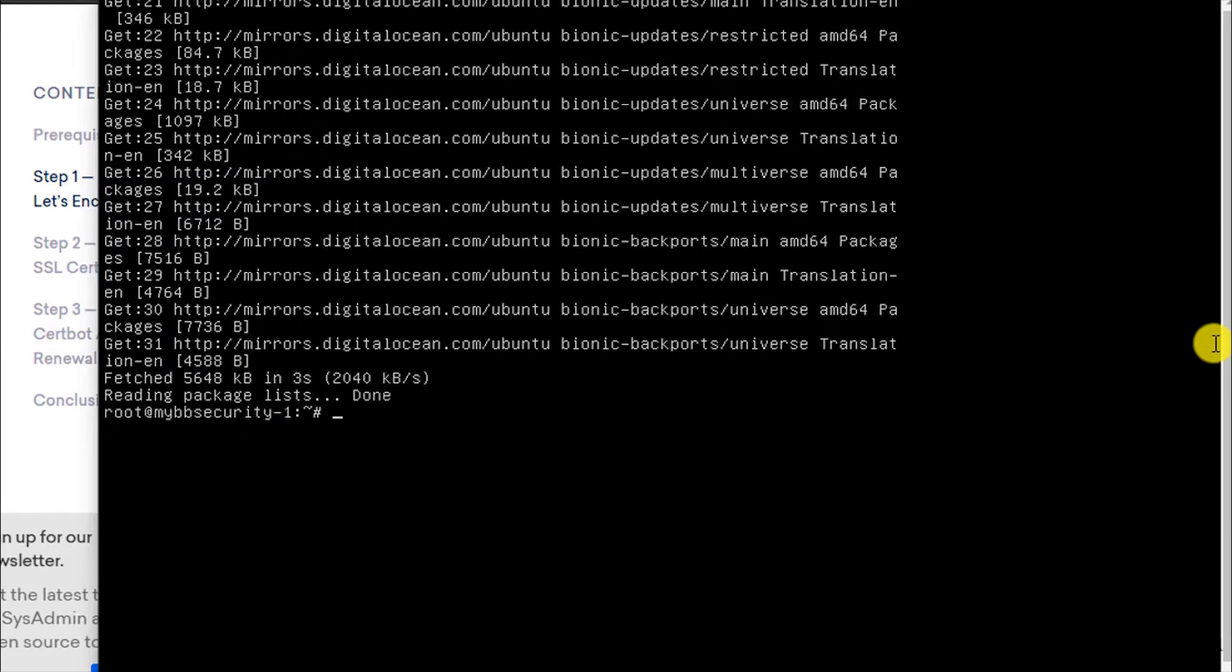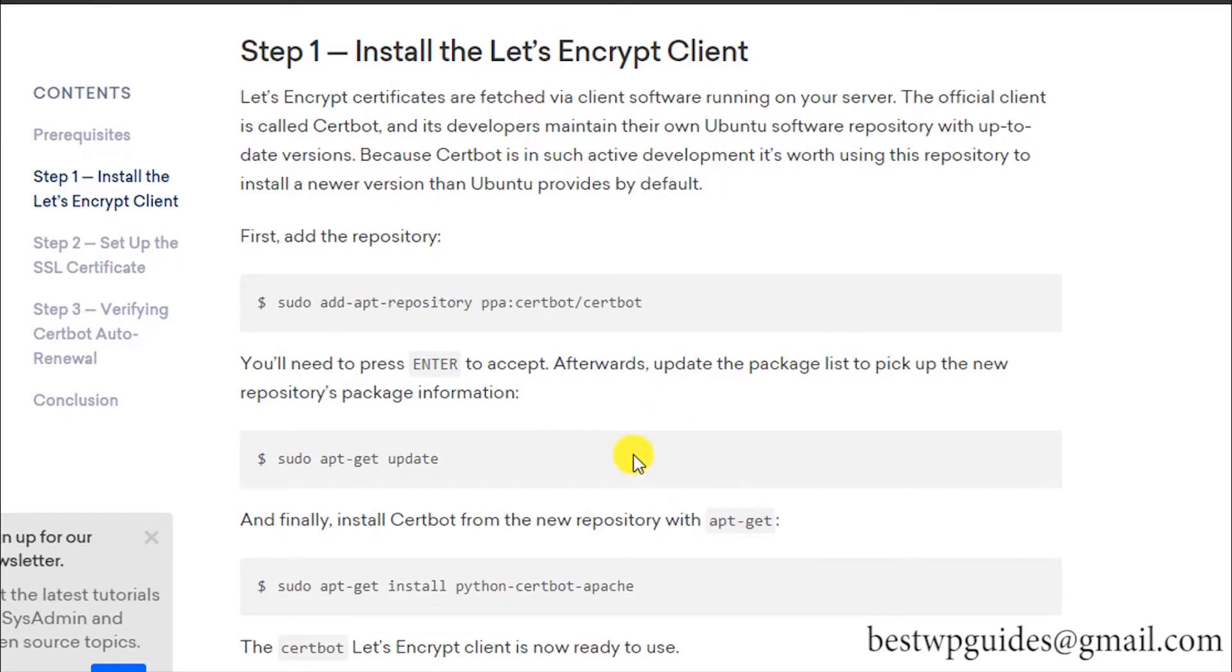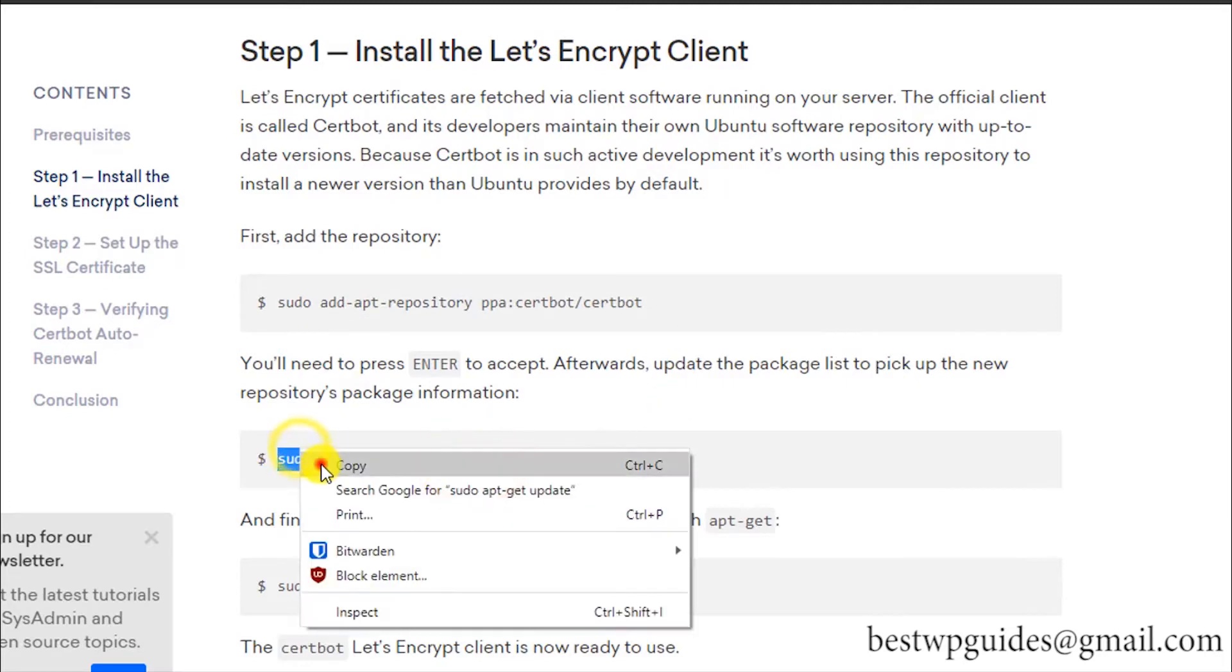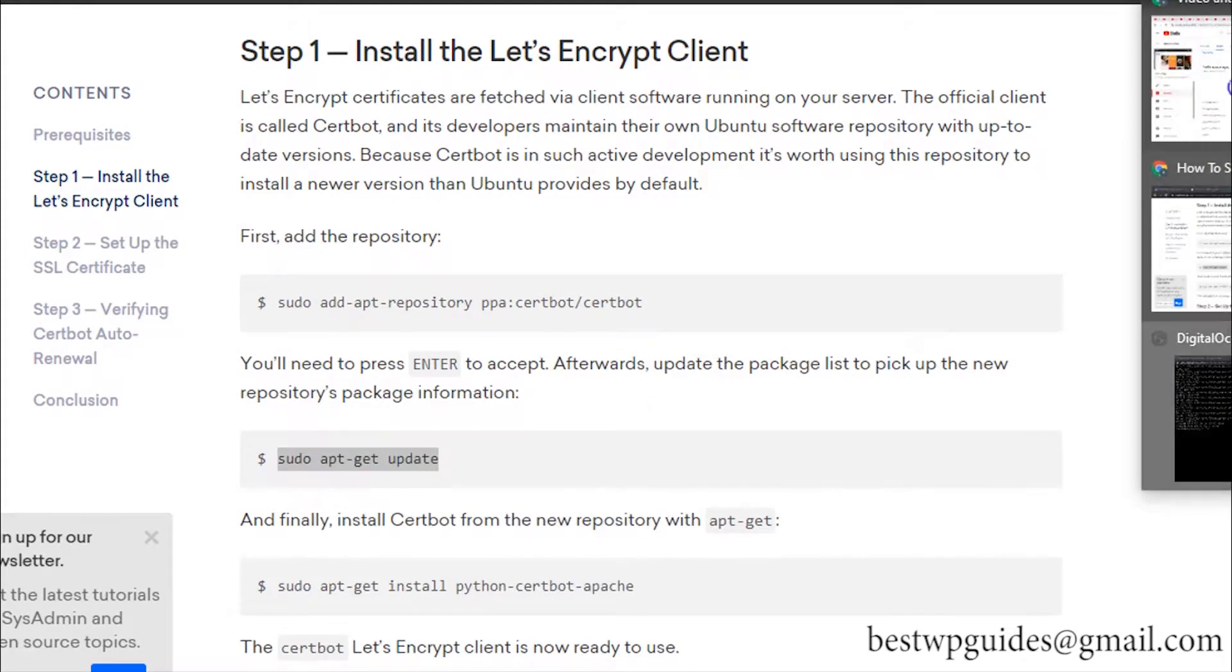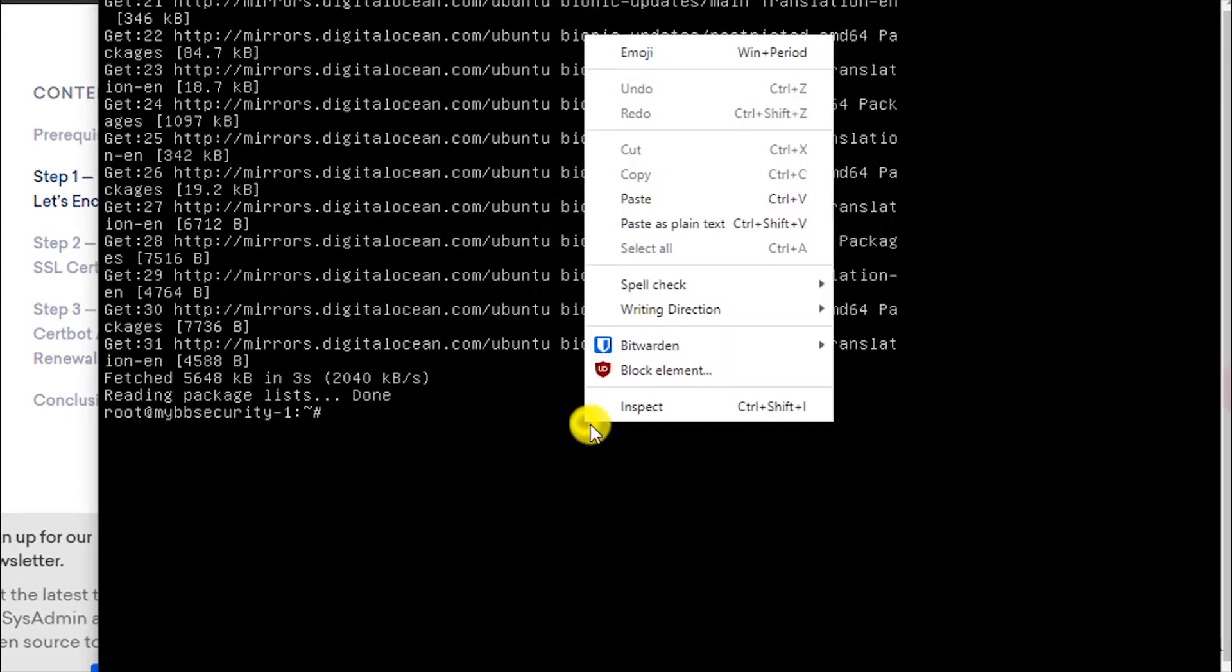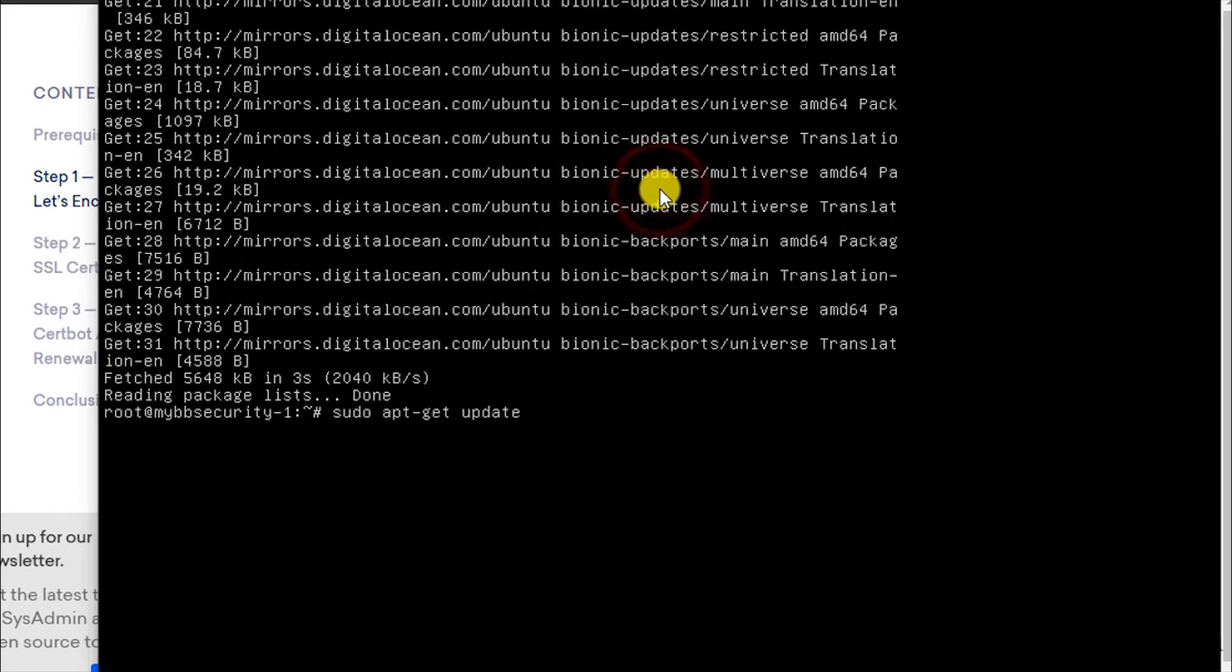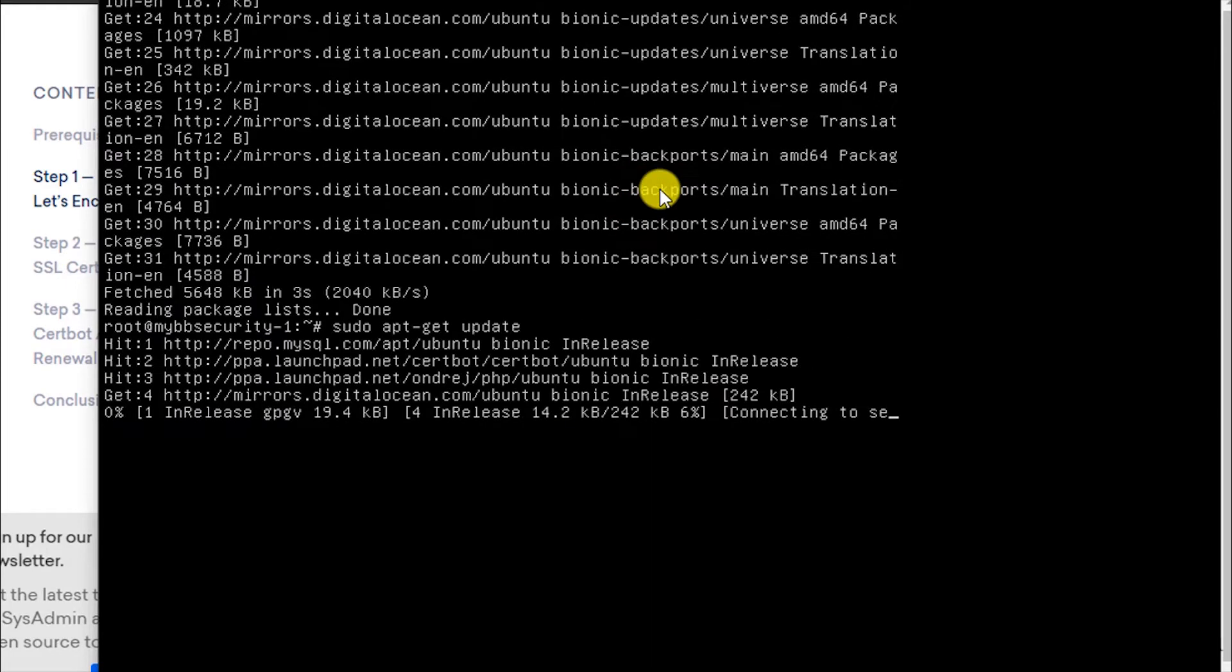This will download the latest package. Once this command is complete, run this command—just simply copy and paste it and press Enter again.